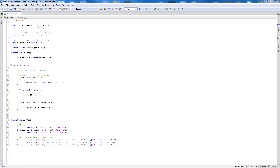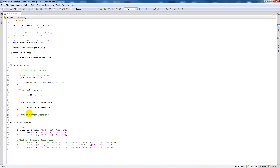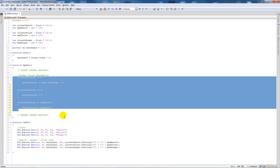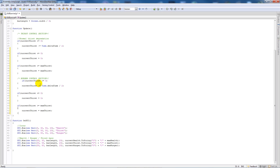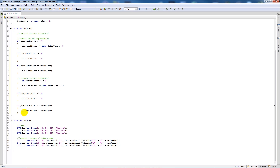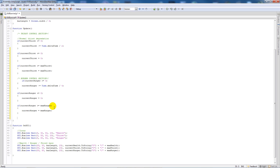We copy that entire thirst block and paste it under a 'hunger control section' comment, then replace every instance of 'thirst' with 'hunger'. For hunger we change the degradation rate to Time.deltaTime / 4, so hunger doesn't go down as fast as thirst.